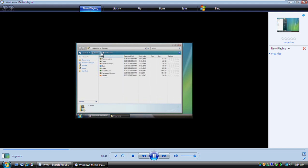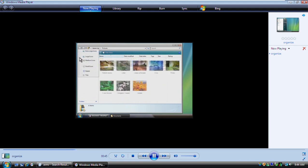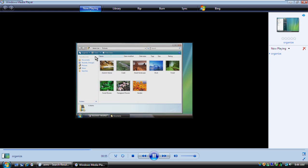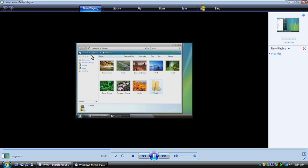The files contained in this folder are shown as icons here in the file list. You can change the size of the icons using the Views button. Let's make them a little bigger. When you select a file, you can see information about it in the Details pane here. As your number of files increases, you might want to create new folders for your different projects. To create a new folder, click the Organize button, click New Folder, and then type a name for the folder.